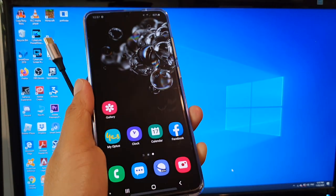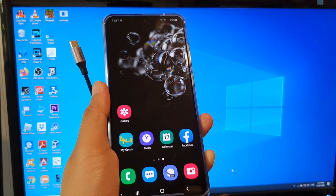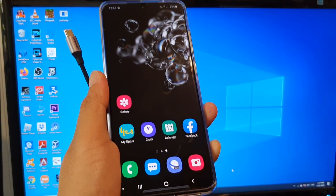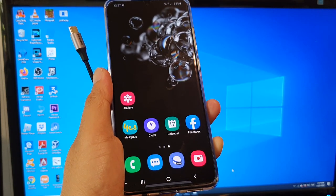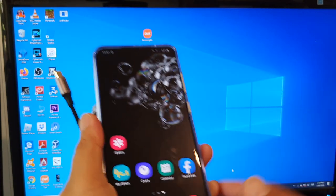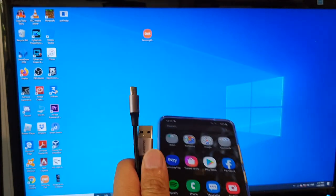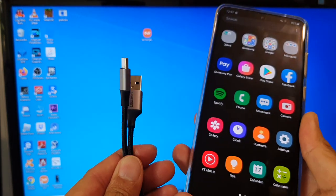Hi, in this video we'll take a look at how you can screen mirror your Samsung Galaxy S20, S20 Plus, or the S20 Ultra to your computer using a USB-C and USB-A cable.